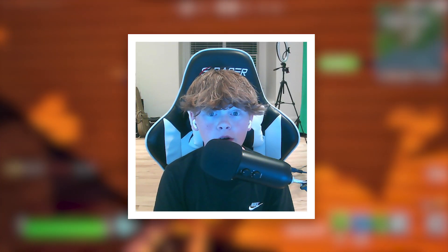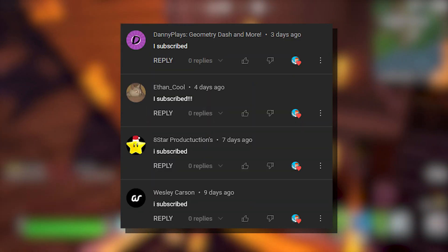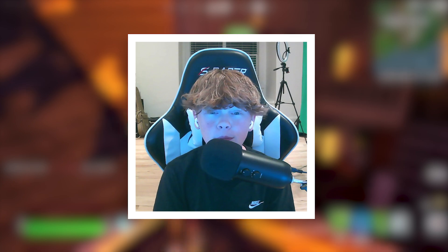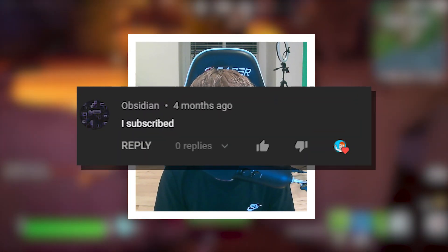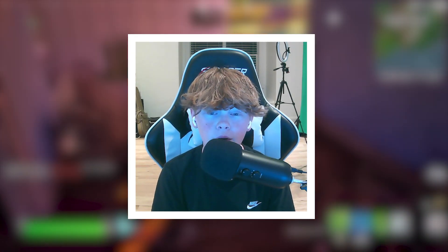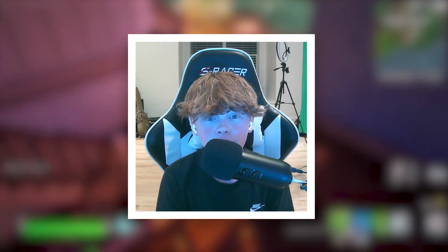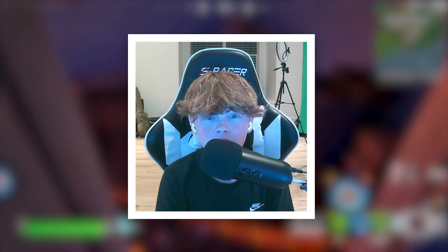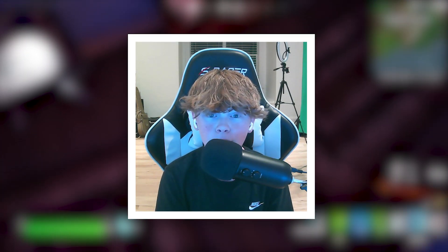Thank you all for watching. Here are all the shoutouts for today's video. And if you want to be featured in one of my videos, just comment down below, I subscribed, and I'll give you a shout out in my next video. Anyways guys, really hope you enjoyed today's video and I'll see y'all next time. Bye.